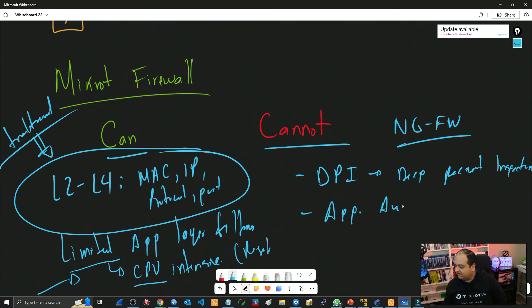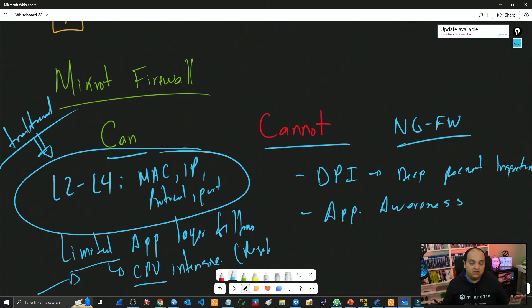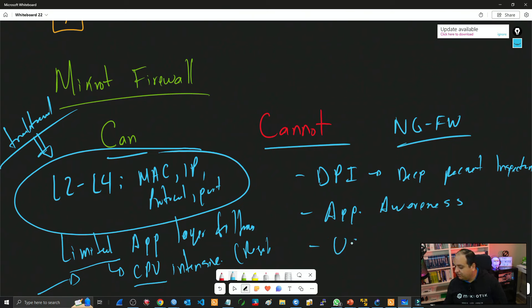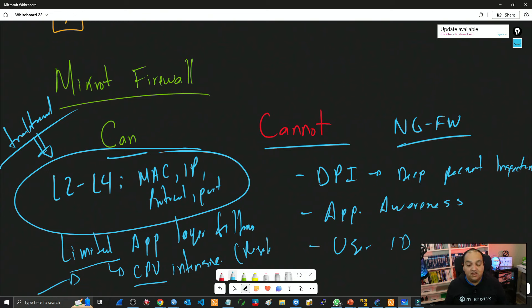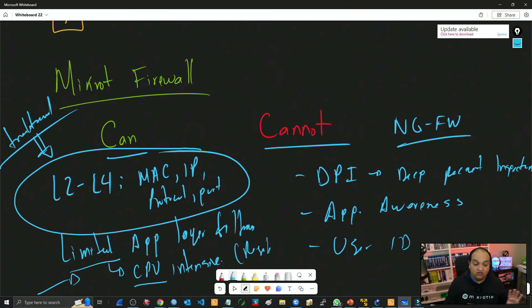RouterOS also lacks application awareness. If you need to check whether traffic belongs to Facebook, YouTube, or different services, that's something RouterOS is not going to do — you'll need a next-generation firewall for that. Additionally, user identity-based policies are not supported. If you're using Active Directory or some authentication mechanism and need firewall rules filtering traffic based on user information, RouterOS won't do that either.